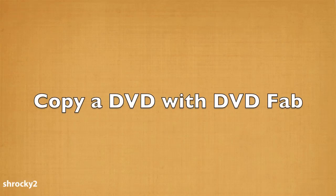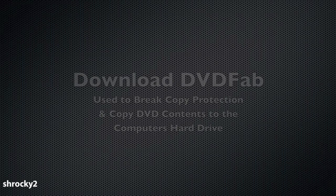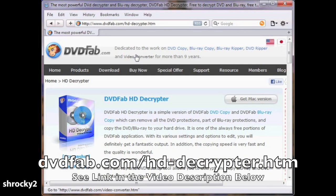Hey everyone, it's Steve again. I'm going to show you how you can use DVD Fab to copy a DVD. First we need to download DVD Fab — that program is used to break the copy protection on the DVD and allow you to copy the disk to the computer hard drive.